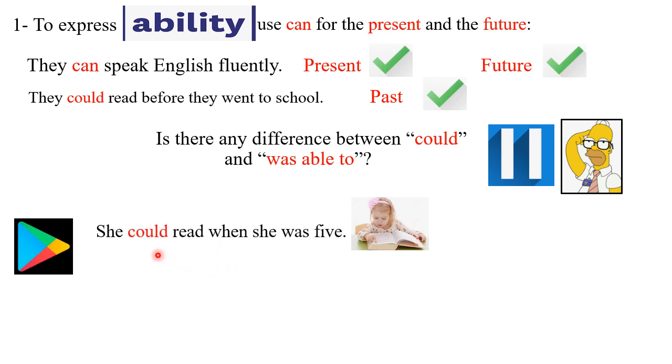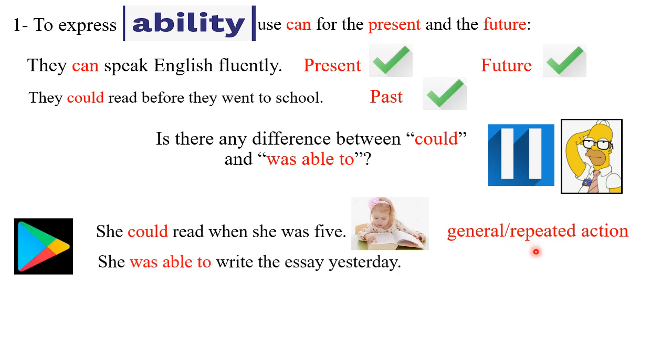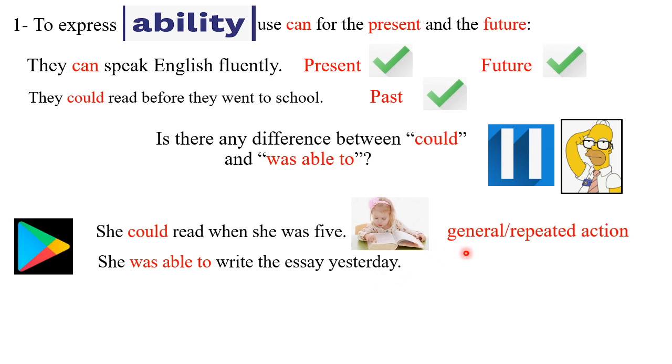Very good. She could read when she was five years old. This 'could' in this sentence expresses general repeated past action. But how about this situation now? What is the difference between the two sentences, this one and that one? You have already known that the first sentence expresses general and repeated action.